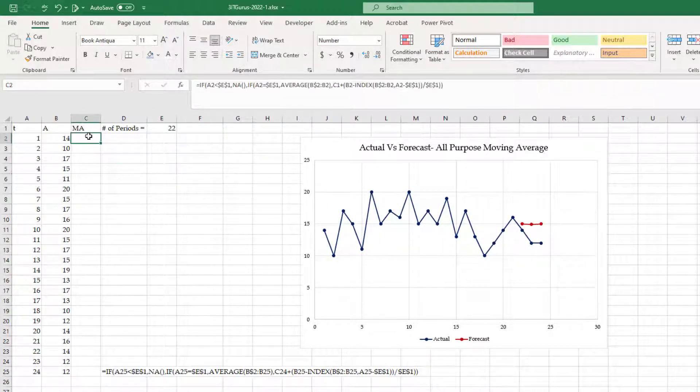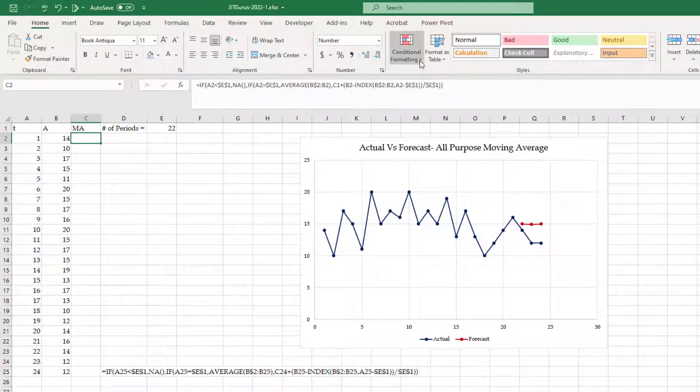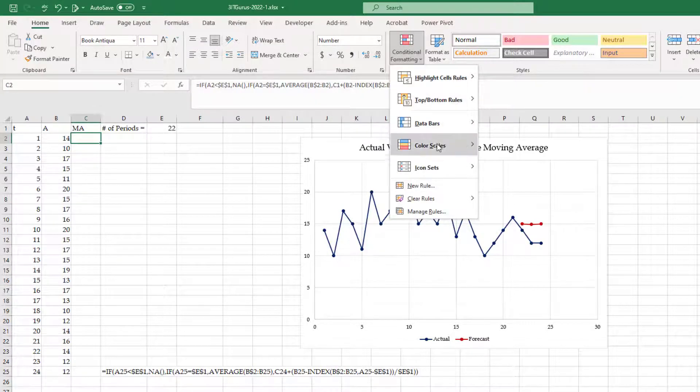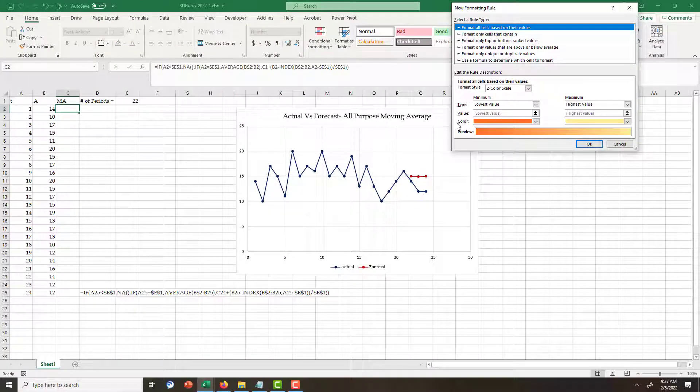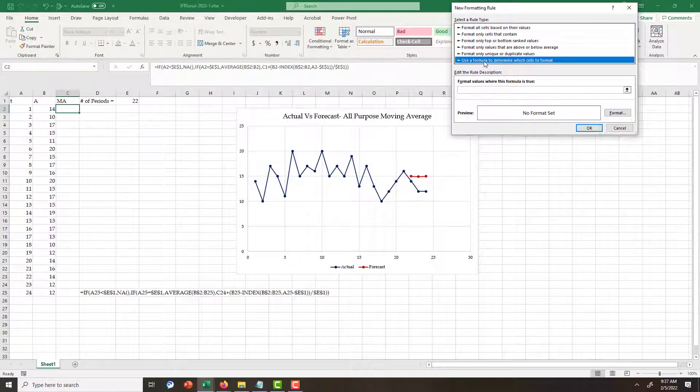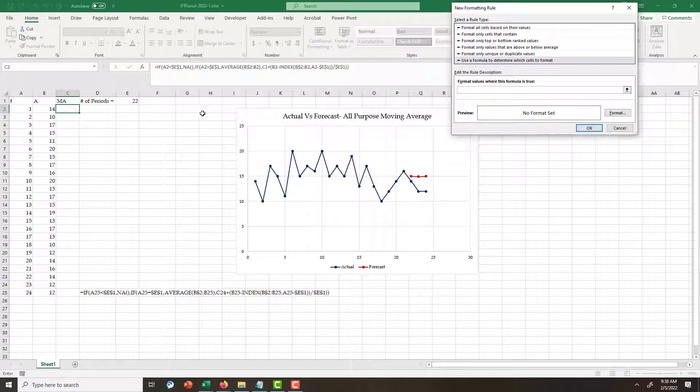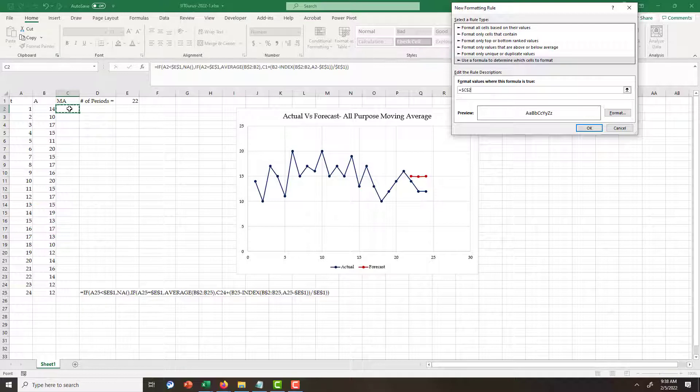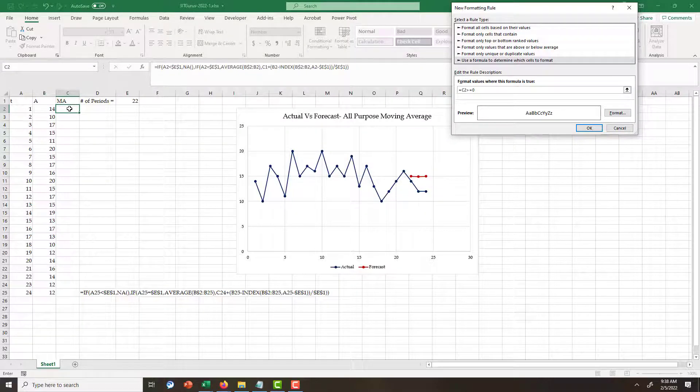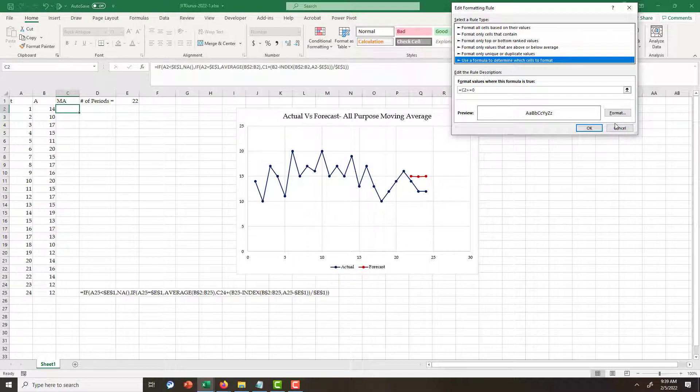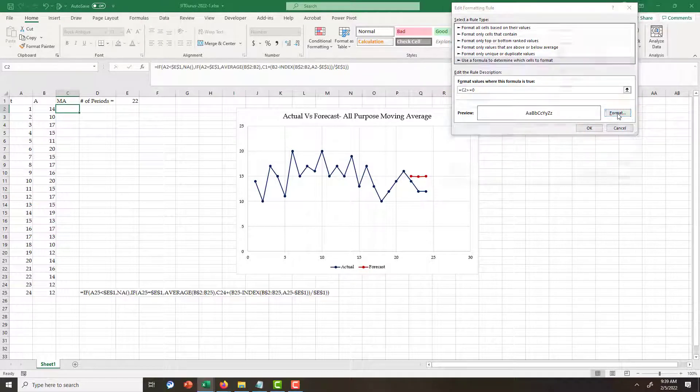What I will do then, I will go to conditional formatting, new rule, use formula. And then for the formula, if this cell - I remove the dollar signs because I am going to copy it down - equals 0. Now I click Format.